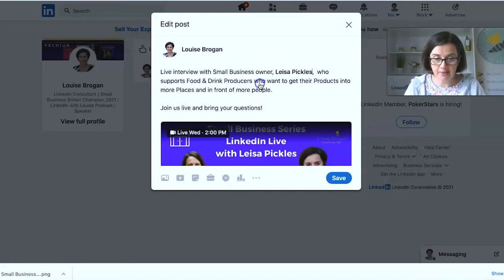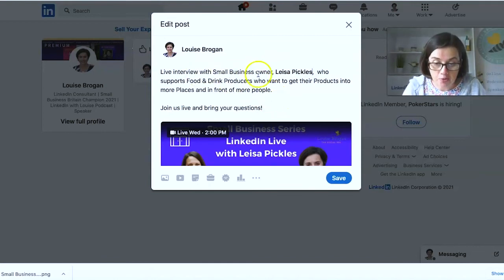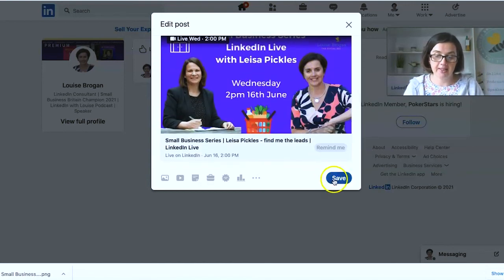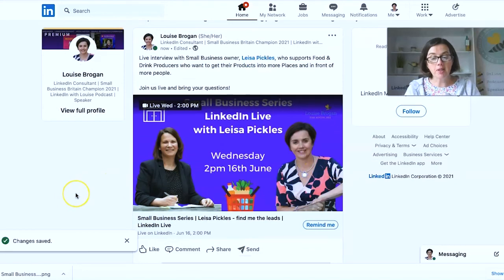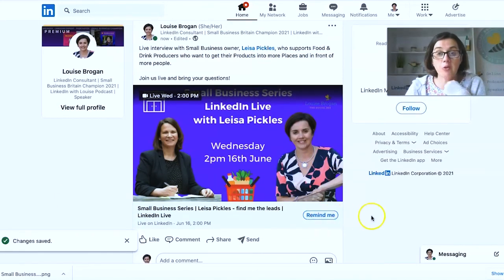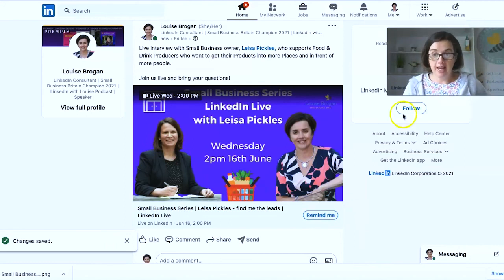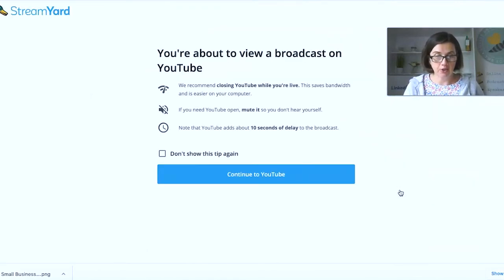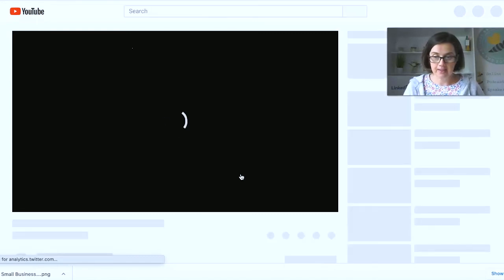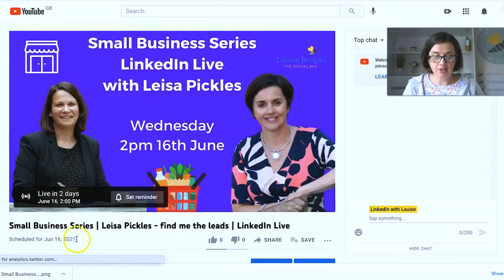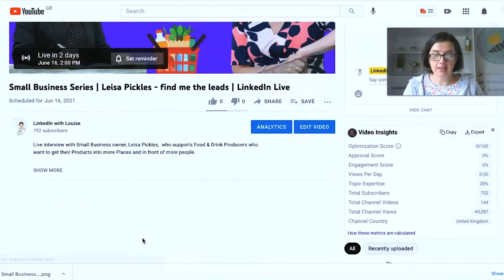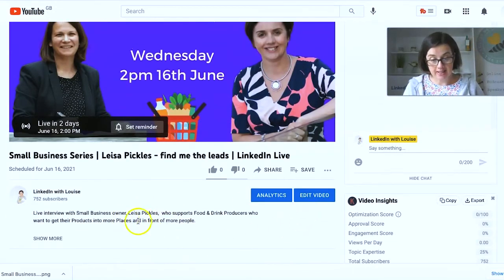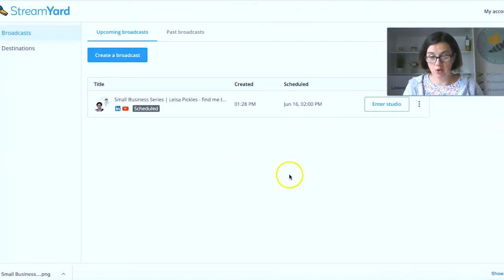And then you tag the person. Lisa pickles. So that she knows. And introduce small business owner. Join us live. Bring your questions. Click save. And now people who see this post can click remind me and they will be notified when Lisa and I go live on Wednesday. And likewise, if we look at it on YouTube, let's have a look up. See what looks like on YouTube. And same idea. There we go. Scheduled for 16th of June. And so the people can say if they want to come and join you. At this stage, you can go and edit your posts on each of those different platforms.